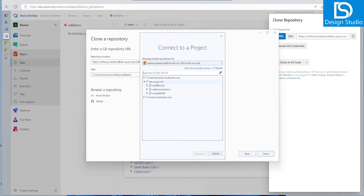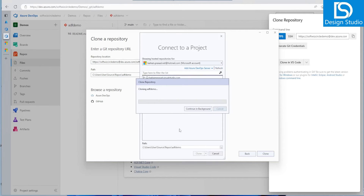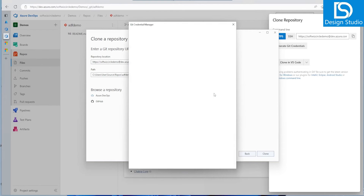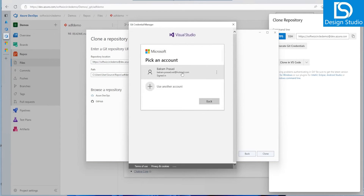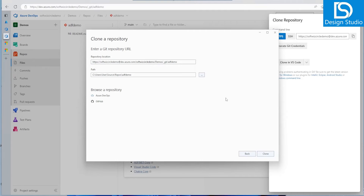Based on whatever account we are linked with, all the servers will be listed. If we go into dev.azure.com, we have a couple of organizations set up — there's a demo project, and in the demo project we have a couple of repos. We can select one and click 'Clone'. Both ways work, and then it will ask for your password and credentials before connecting.